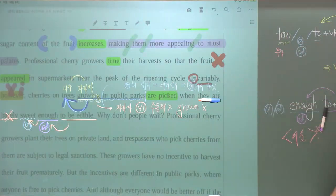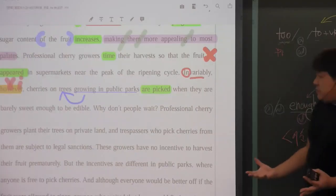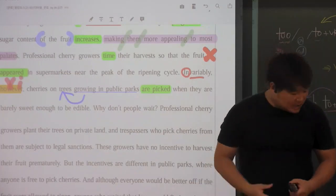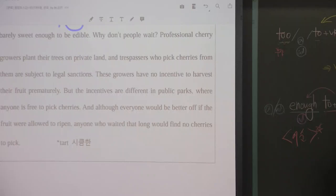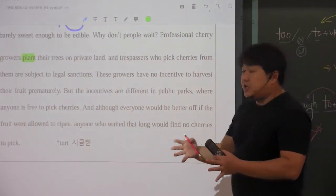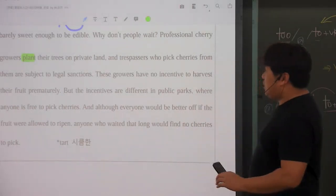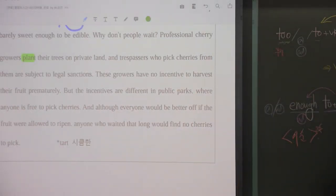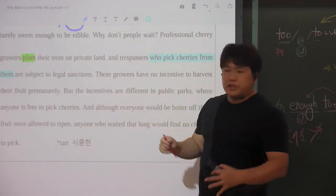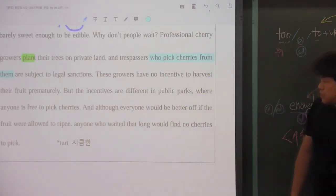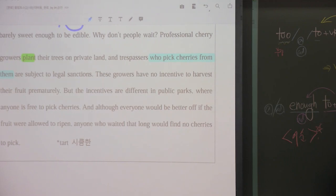다음 문장을 향해서는 우리 스크린을 이용합시다. 'Why don't people wait?' 왜 사람들이 기다리지 않을까요? Professional cherry growers, plant their trees on private land. 전문적으로 돈을 벌기 위해서 체리를 기르는 사람들은 자신의 개인적인 땅에다가 나무를 심죠. 그러다 보니까 trespassers, trespassing 한다는 것은 함부로 침범하는 사람입니다. 그런 사람들, 체리를 딸려고 들어오는 불법 침입자들은 'are subject to legal sanction', 법적인 처벌의 제재 대상이 되어진다는 것입니다.